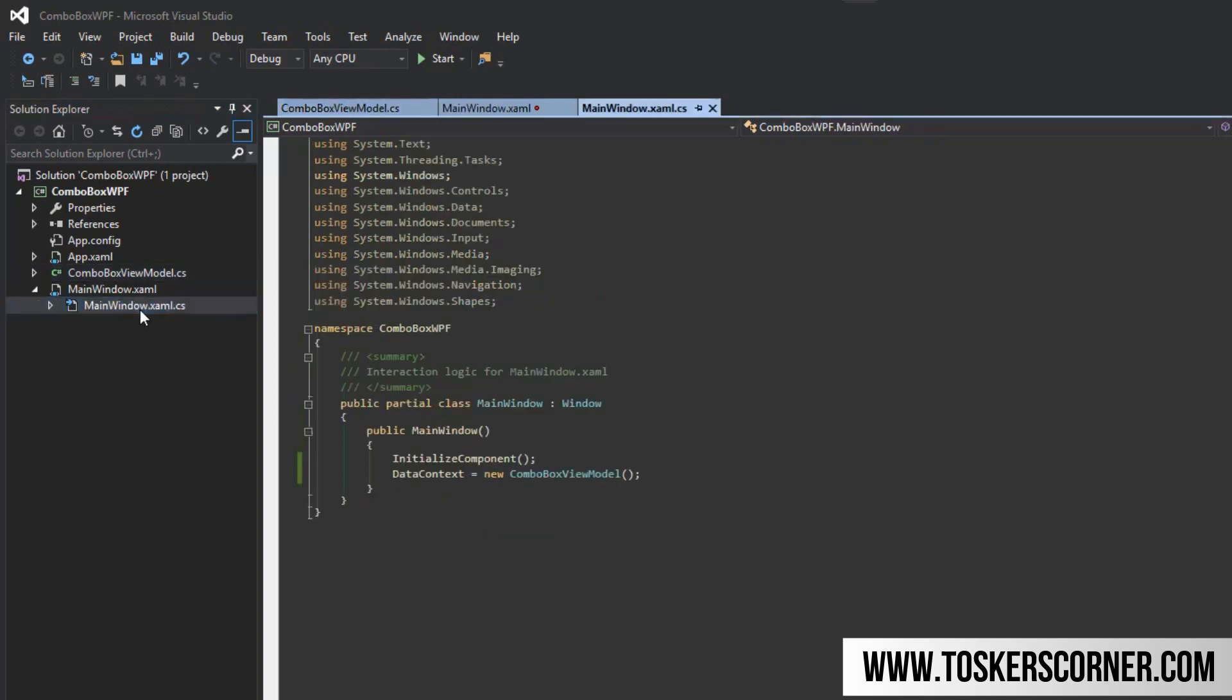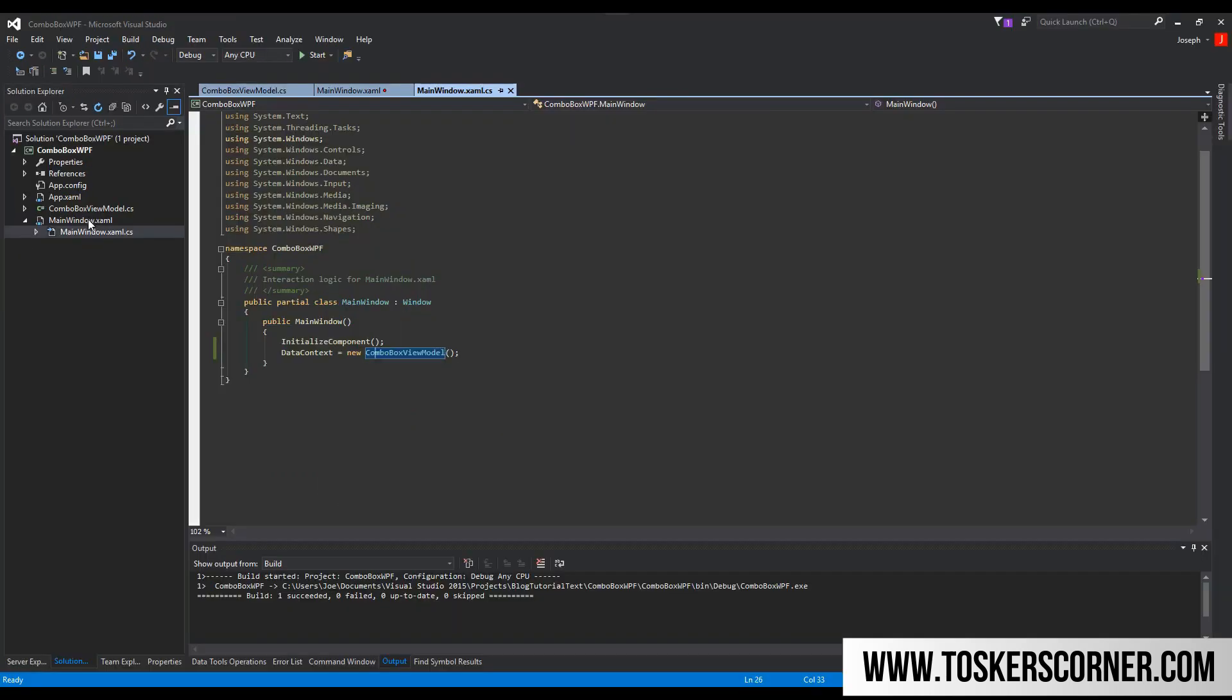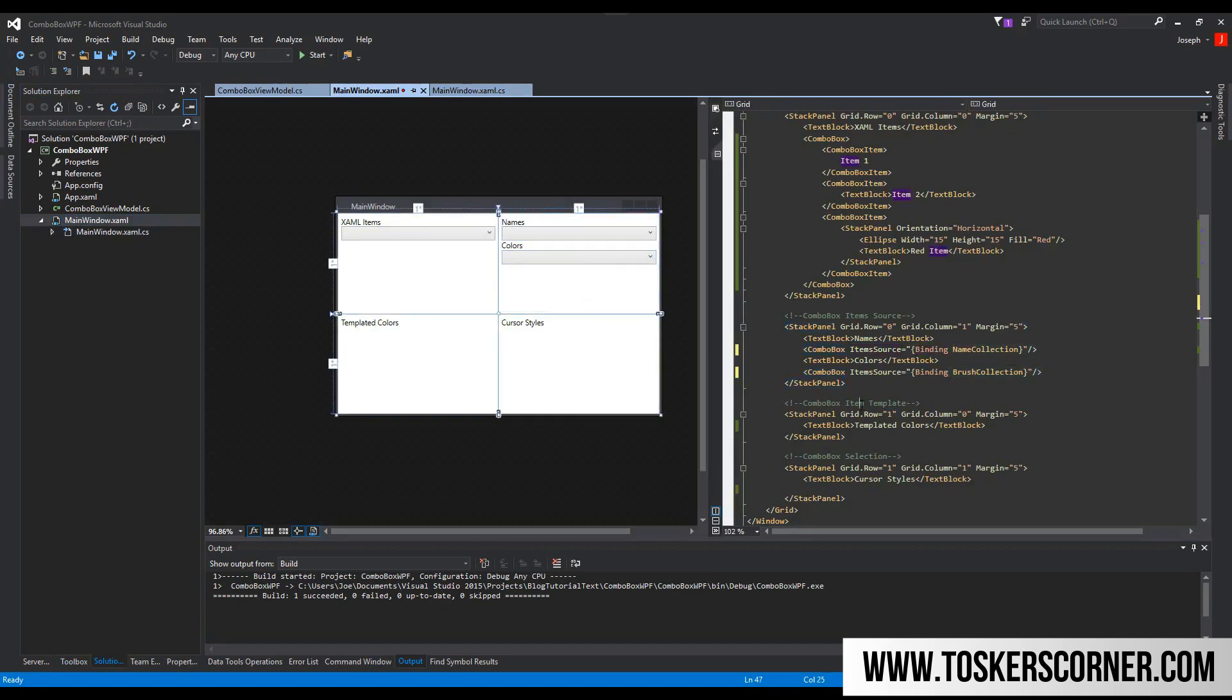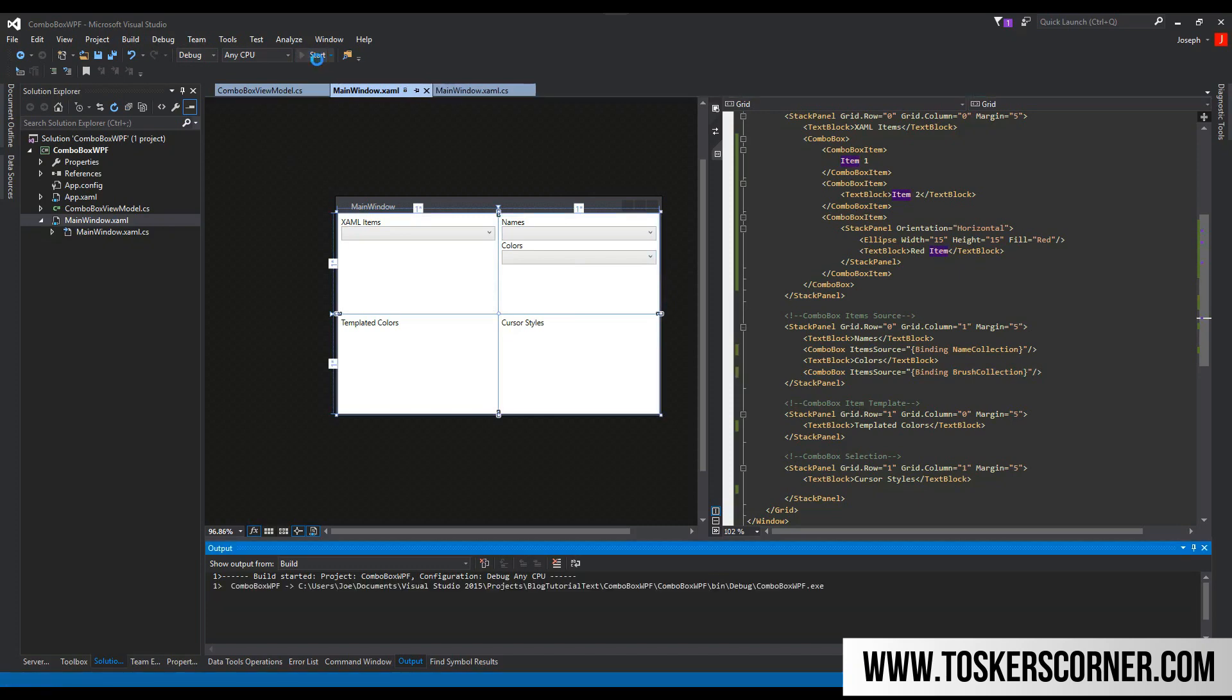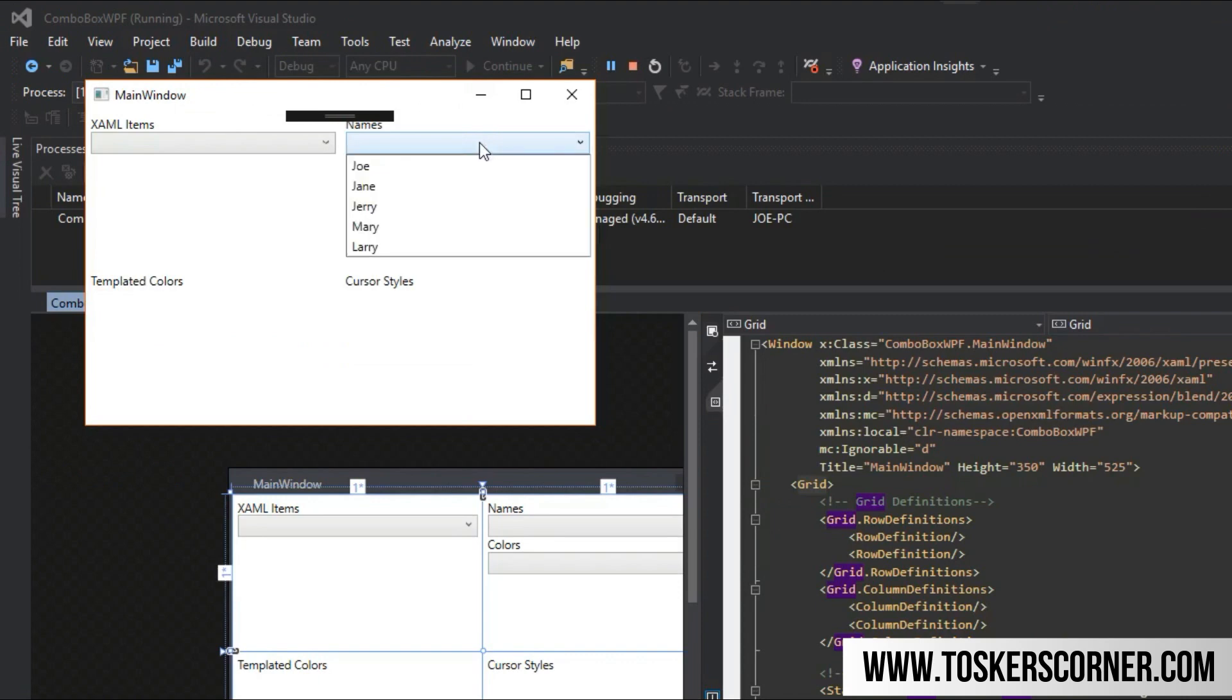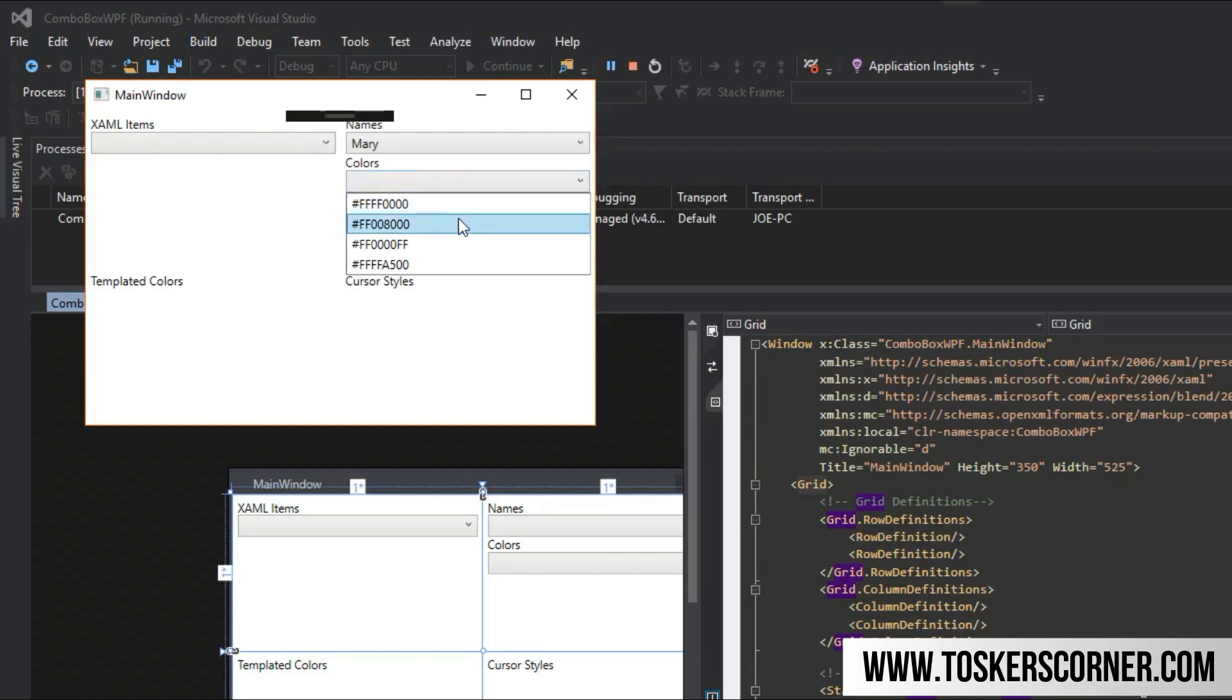Now we have to go to our main window because we're binding. We go to the code behind of our main window, sorry if that was an abrupt change. We're going to set the data context to our combo box view model that we created in the project. You can also type that in, and the code will be available in the description or on the site. Now if we run the application, we open up our names and we have Joe, Jane, Jerry, Mary, Larry. I actually didn't do that on purpose. It's kind of funny.